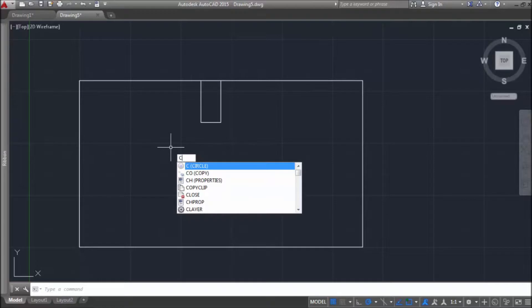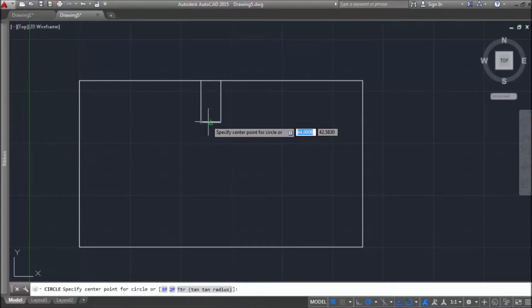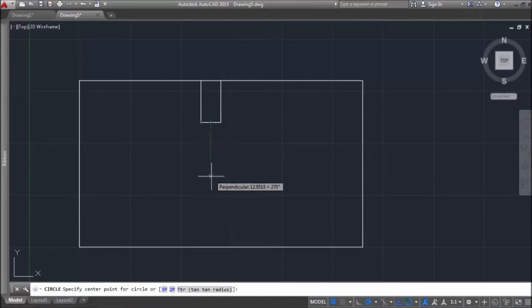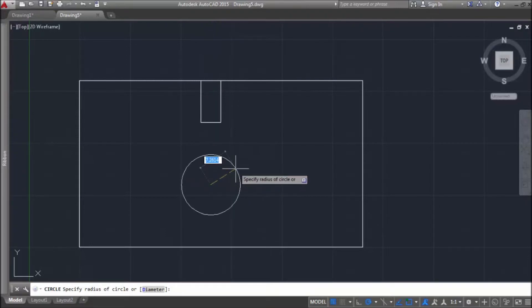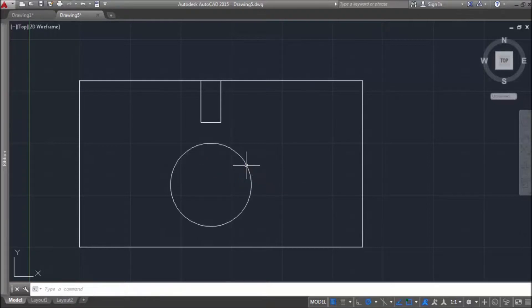Let's now remember circle command. And there is a midpoint that we will use for tracking point. And then enter distance from that middle point. And there we have center of our circle. Enter radius. There it is.